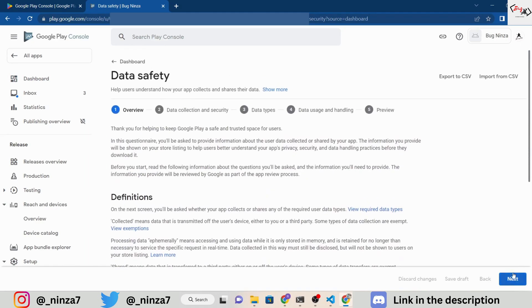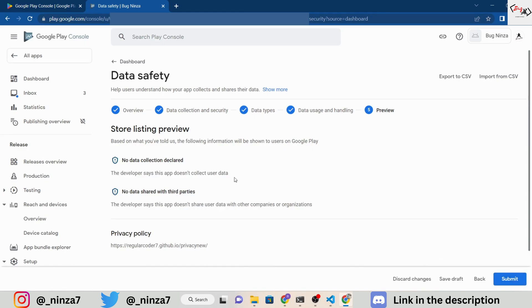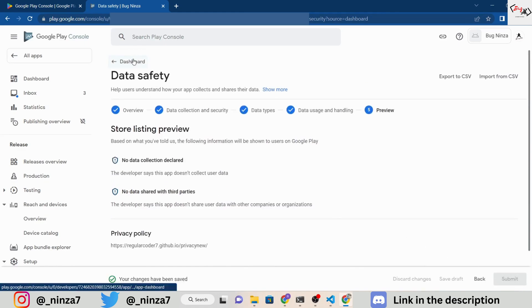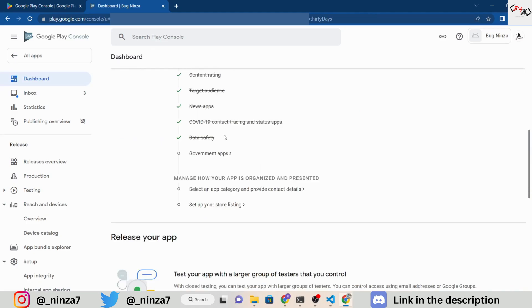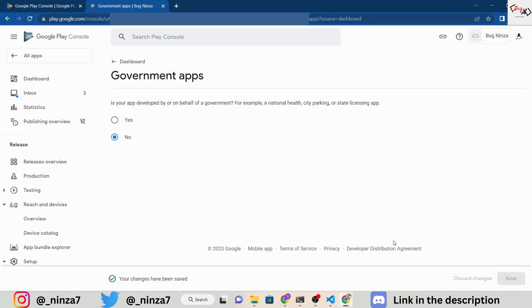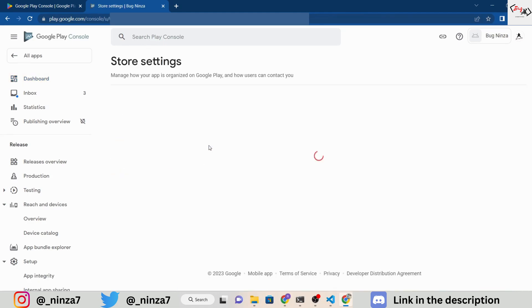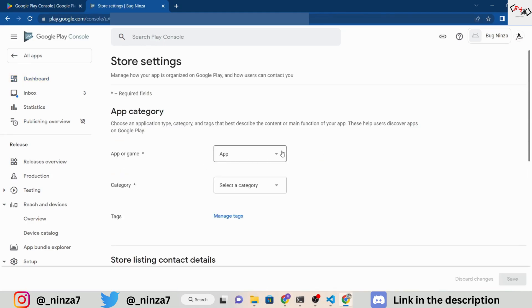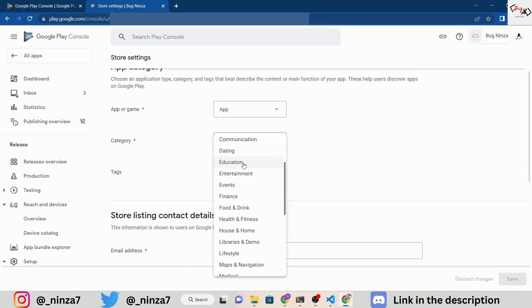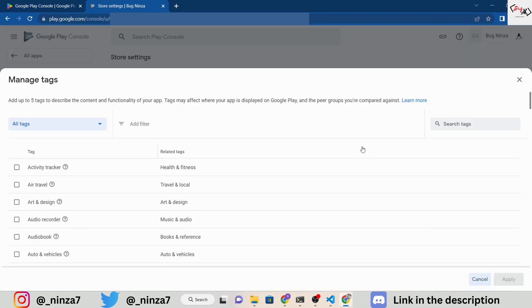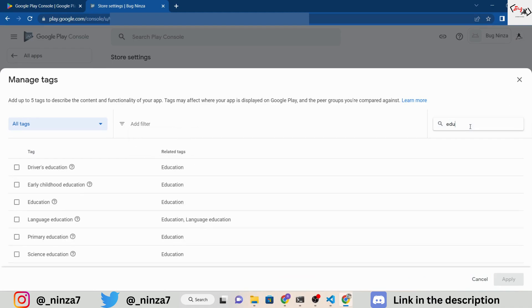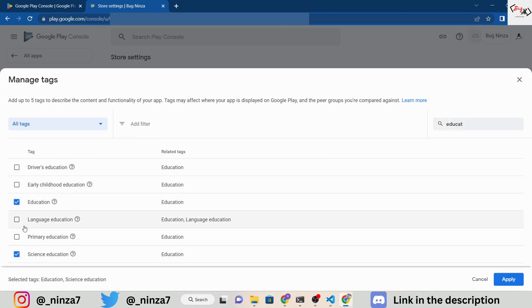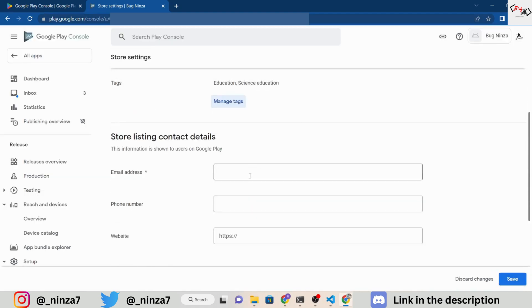If your app does not collect or share any user data, select that option. If your app is not a government app, select the appropriate option. Choose the category of your app, in this case, education, and add some relevant tags. Add your email and click save.